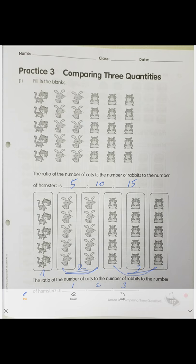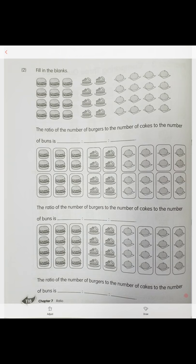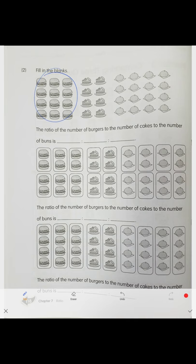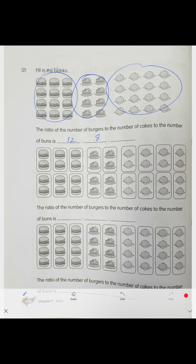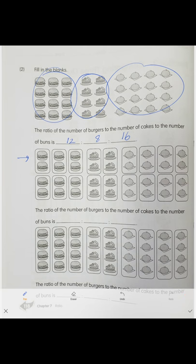Our next problem is the same. We have burgers, cakes, and buns. Counting them: 12 burgers, 8 cakes, and 16 buns. We make groups of two — that gives six groups of two, four groups of two, and eight groups of two.